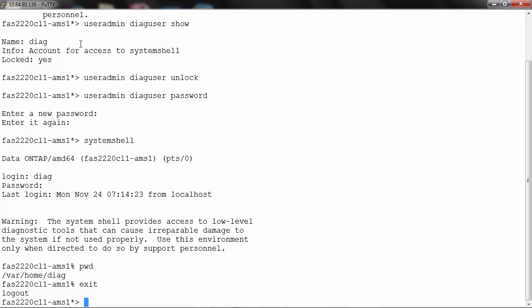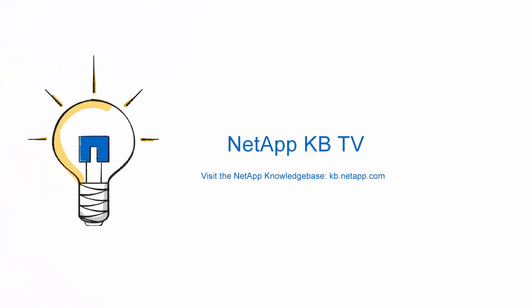To return to the standard Data ONTAP shell run the exit command. Thank you for watching this video. Please provide feedback for this video by leaving a comment.